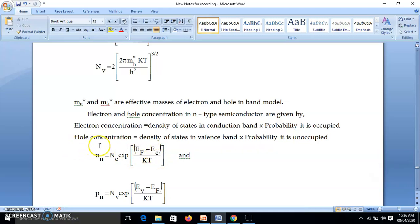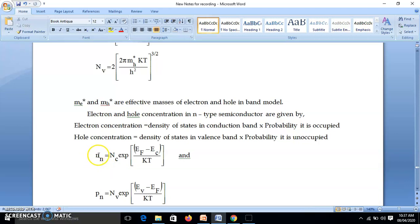Similarly, the hole concentration is the number of energy levels in valence band multiplied by probability it is unoccupied — because a hole is an unoccupied energy level. So it is Nv·e^((Ev−EF)/KT). Here NN means electron concentration in N-type semiconductor, and PN means hole concentration in N-type semiconductor.